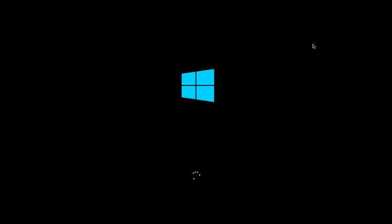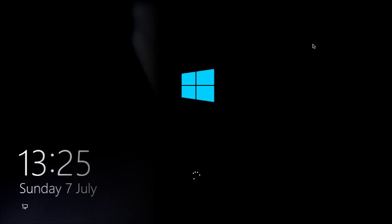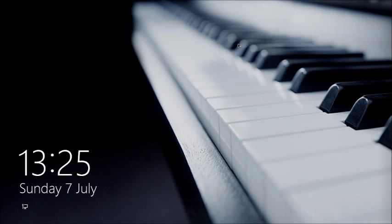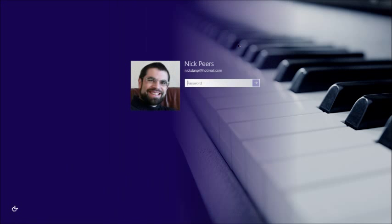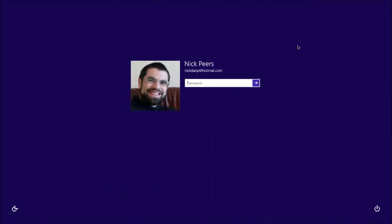The first thing you'll see after Windows 8 loads is the lock screen. From here, either swipe the screen down using your finger or click with a mouse to access the logon screen. Select your username if necessary, then type your user password and click the button to login to Windows.